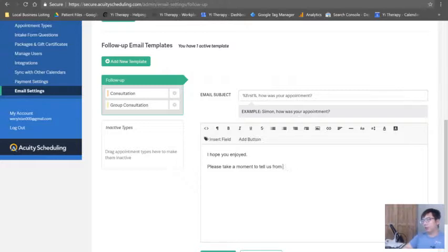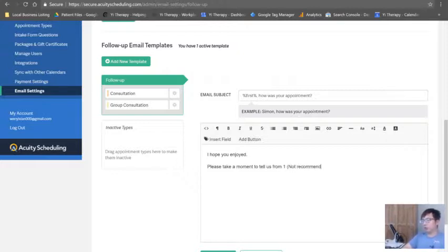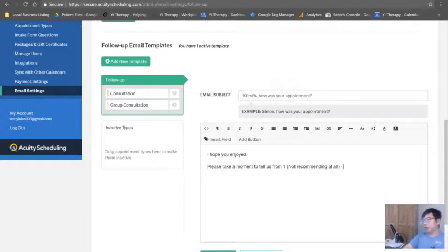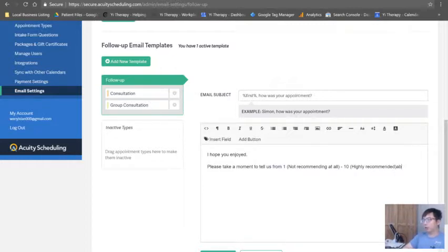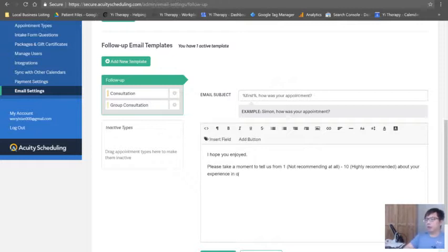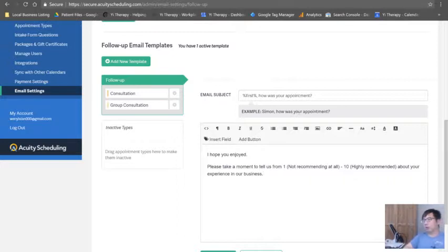One not recommend. Two ten highly recommended. Two ten highly recommended about your experience in our business.